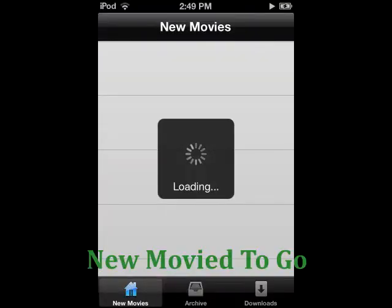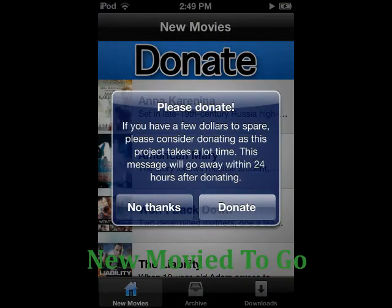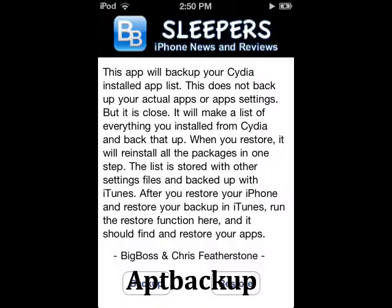New Movies To Go: This app does what it says on the tin. You're able to pretty much watch the most recent movies, and it has some older ones in its archive.